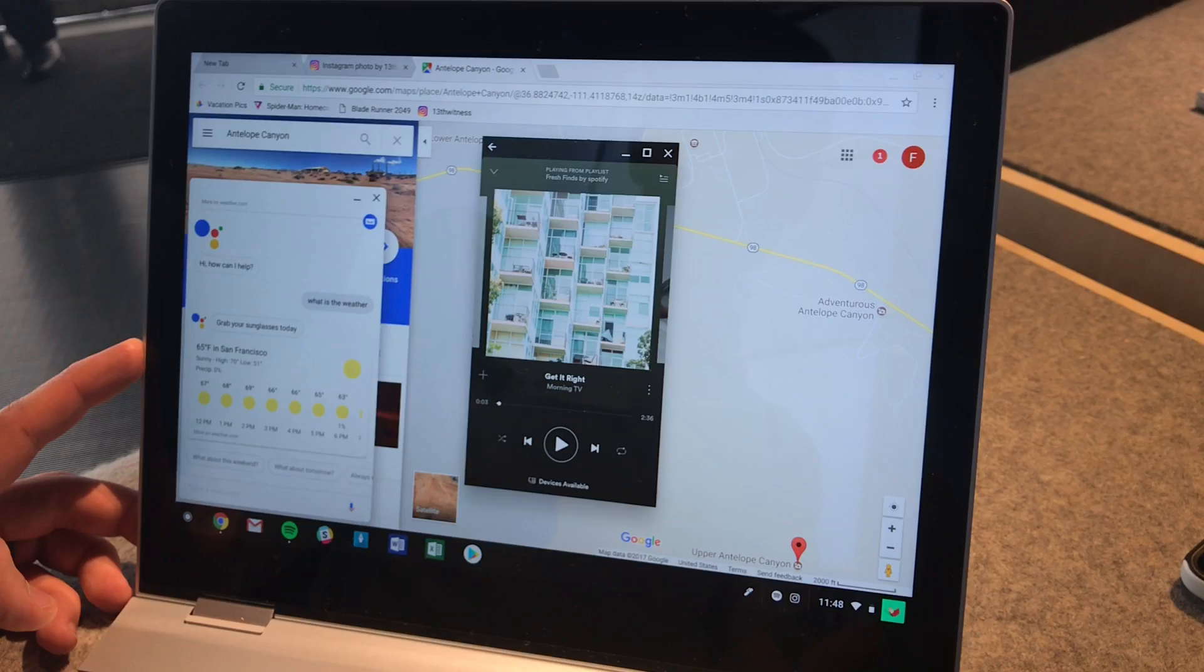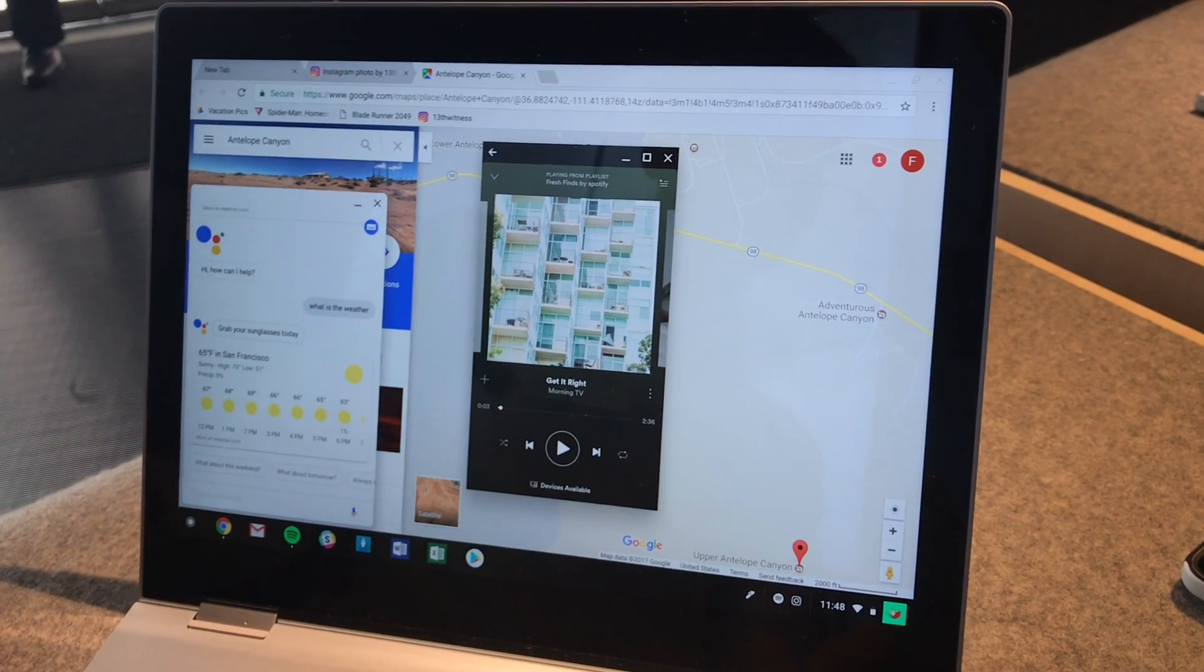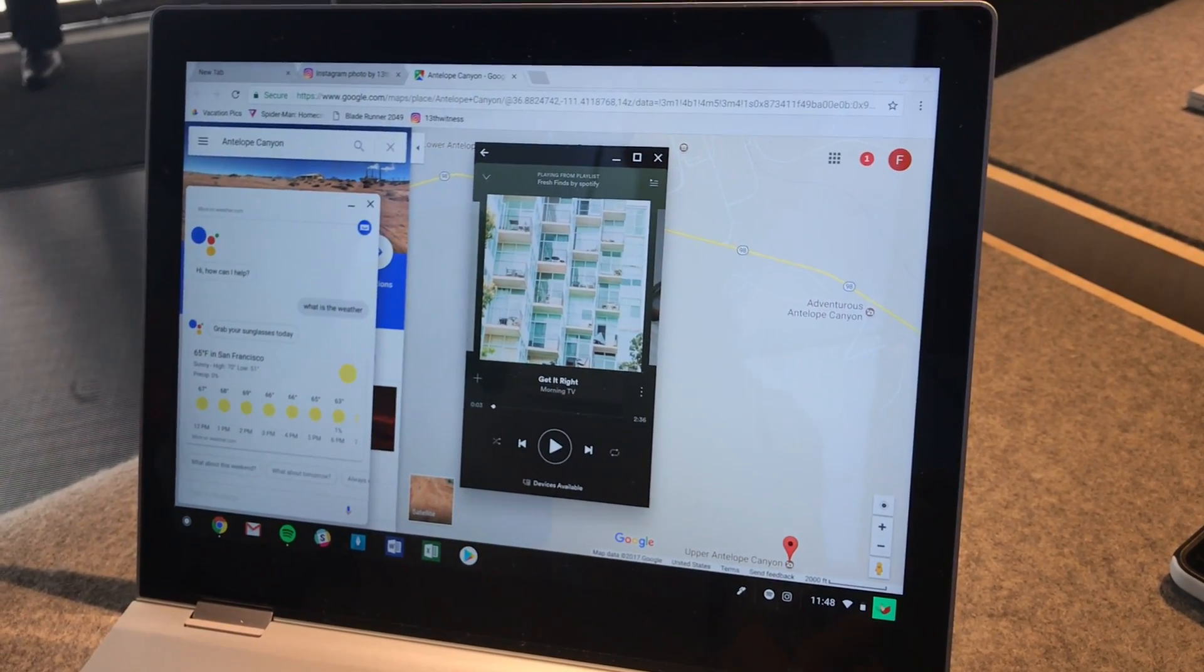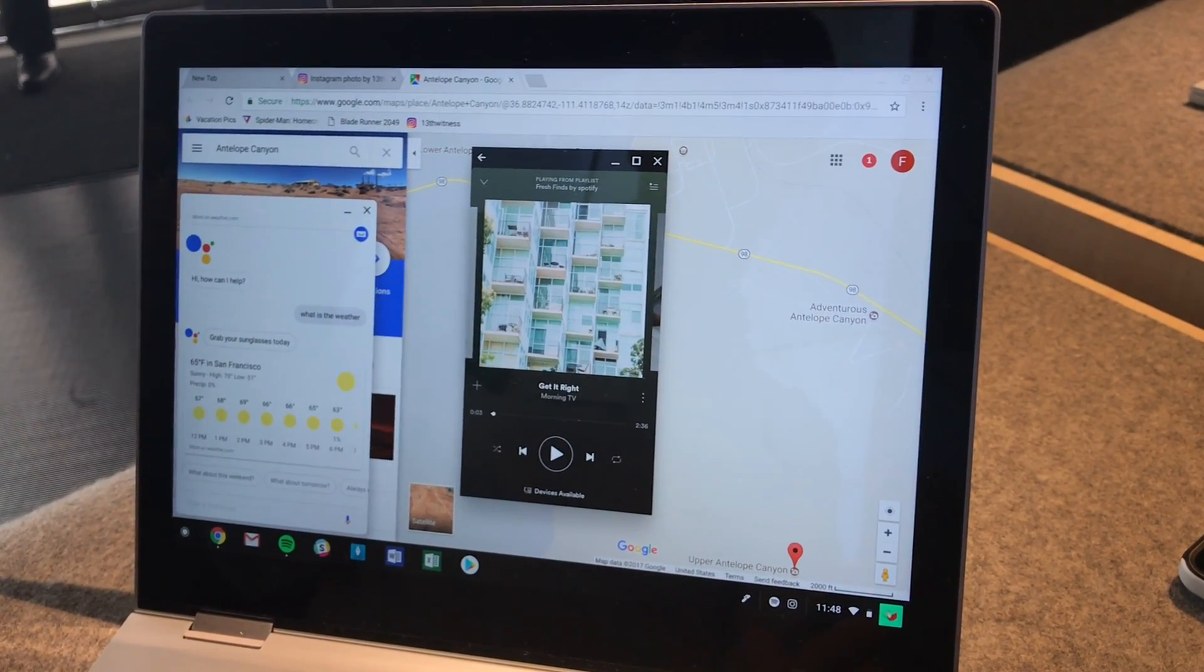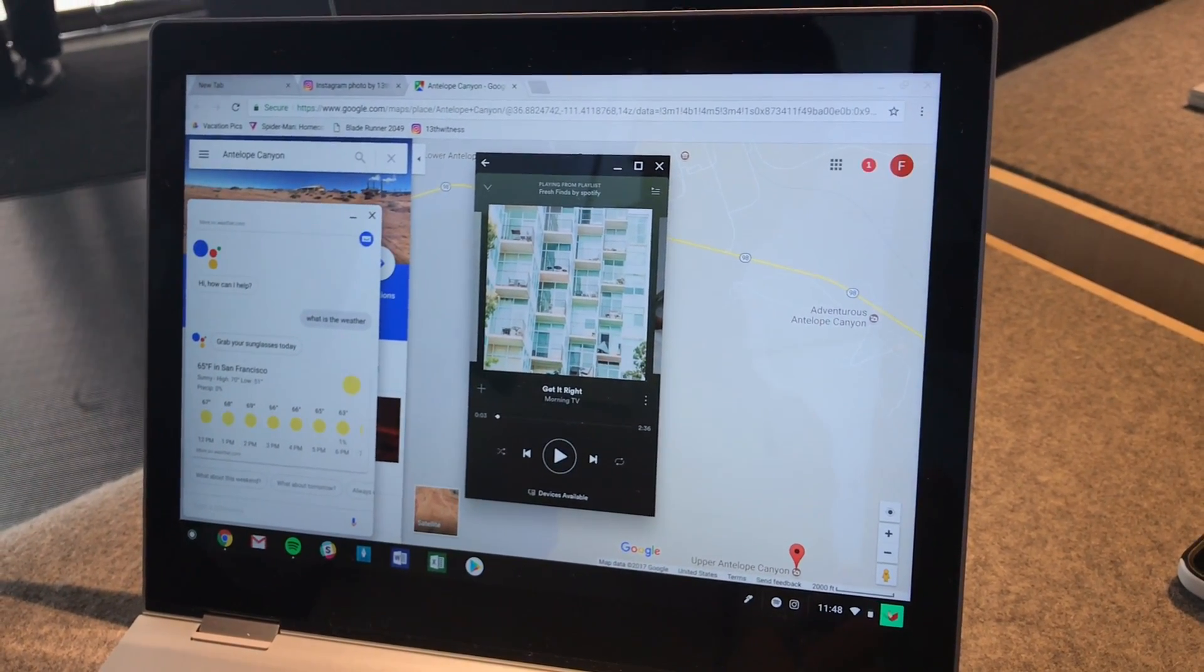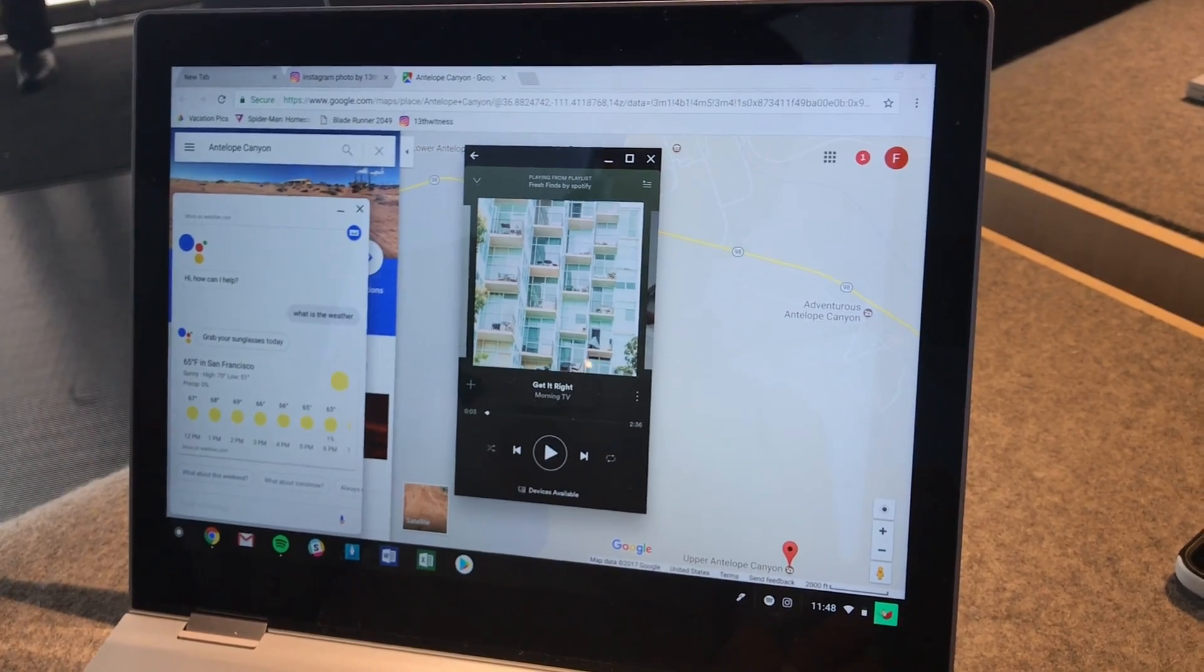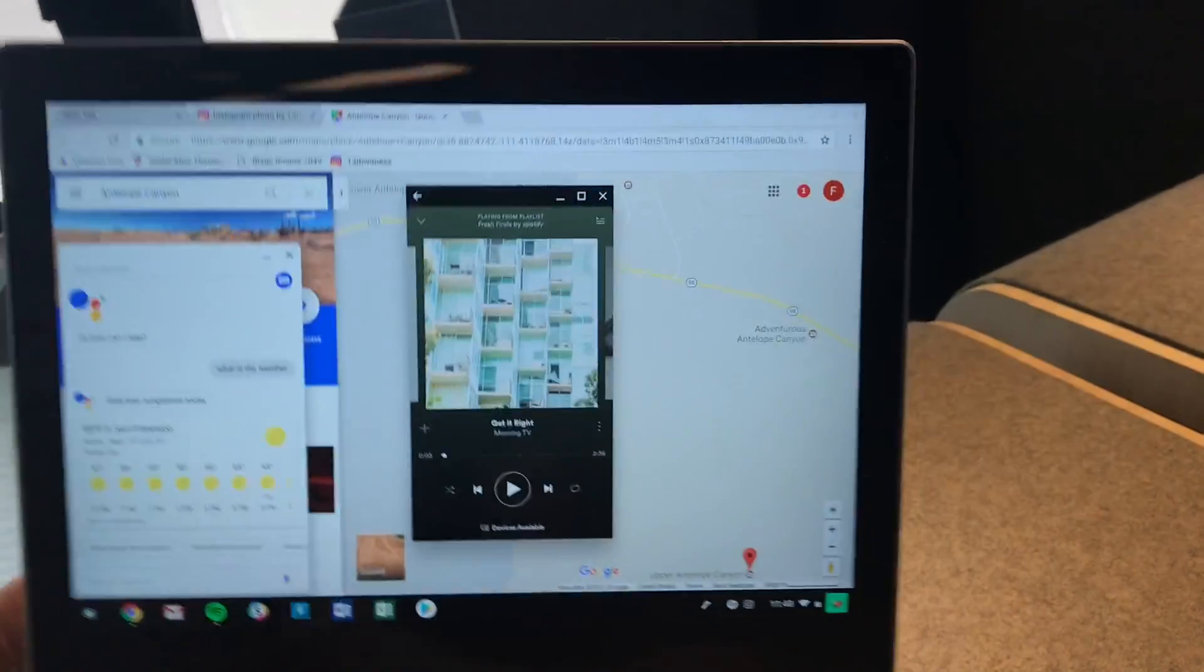And there are three storage tiers. There's 128 gigs, 256 gigs, 512 gigs. It starts at $999.